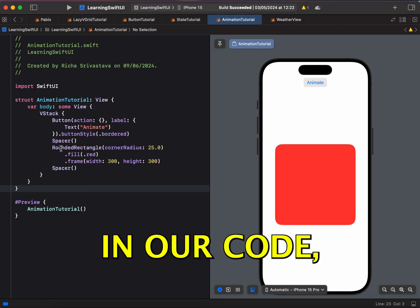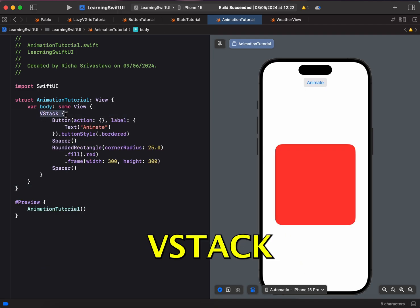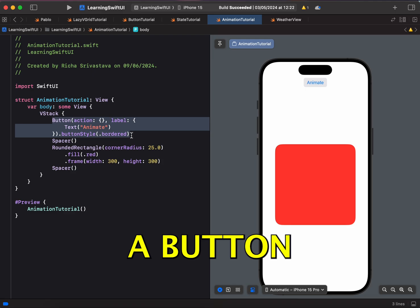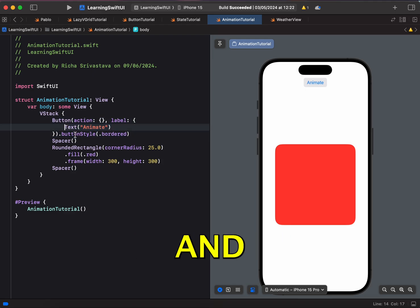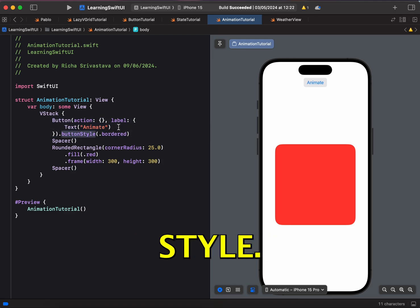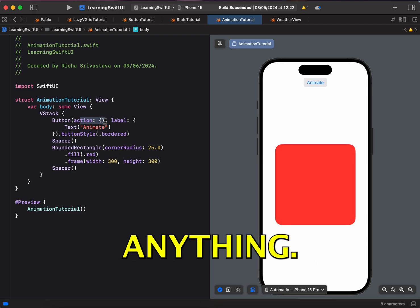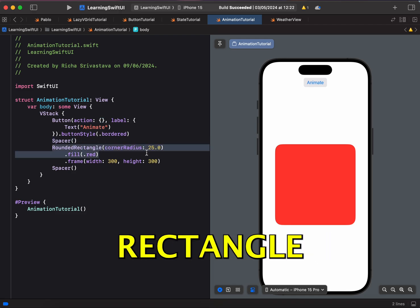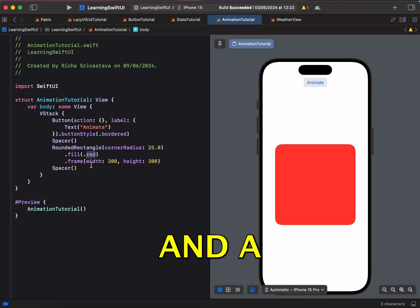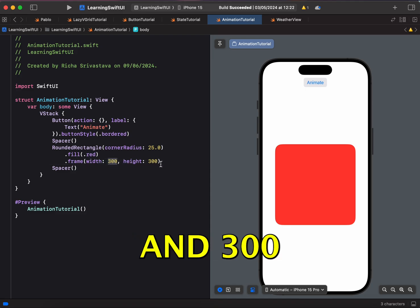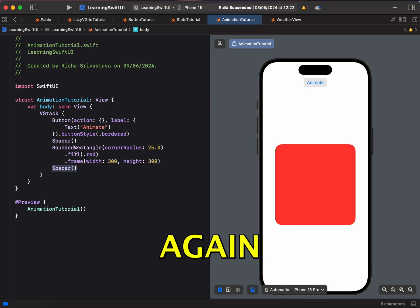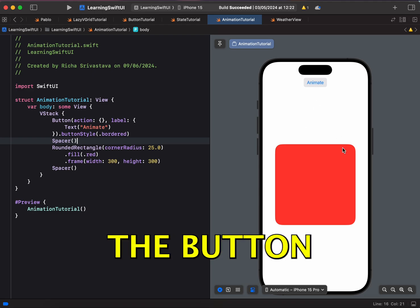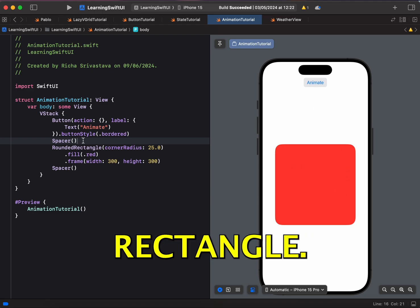So currently in our code, what we have is a VStack and inside a VStack, we have a button with animate text and a bordered button style. And in the action, we are not doing anything. And then we have a spacer and then a rounded rectangle, which is filled with red color and a frame of 300 and 300, and then a spacer again to give equal spacing between the button and our rounded rectangle.